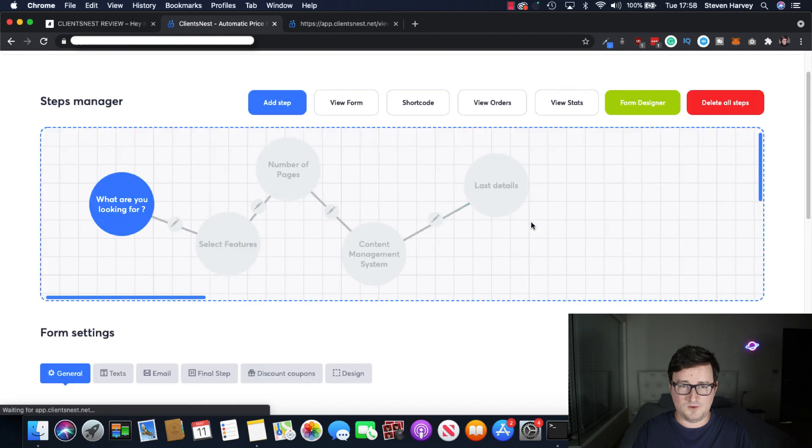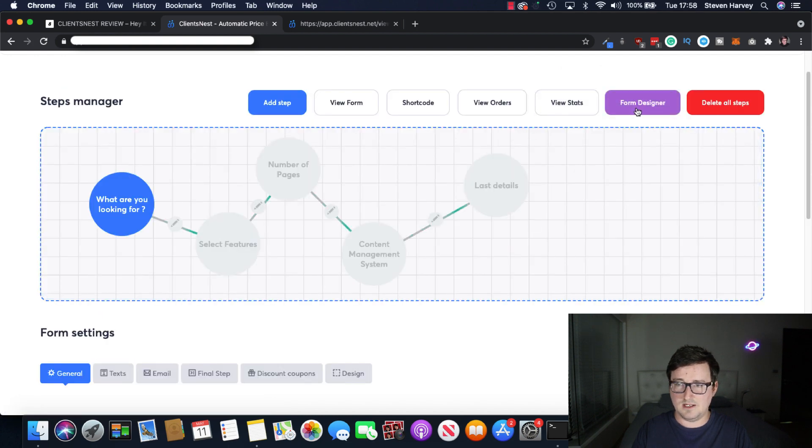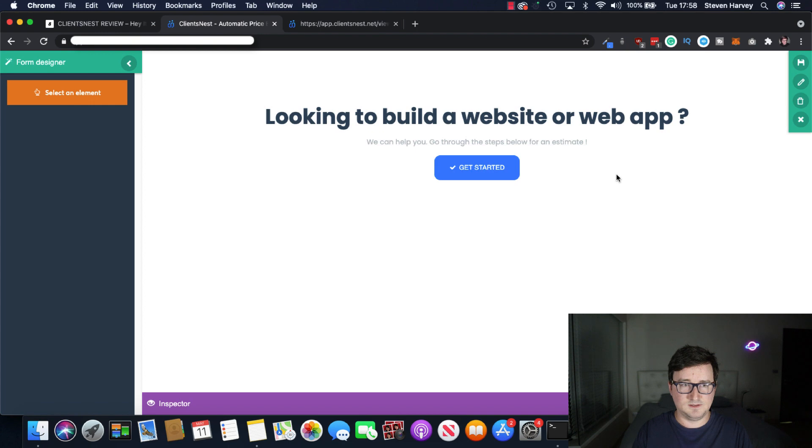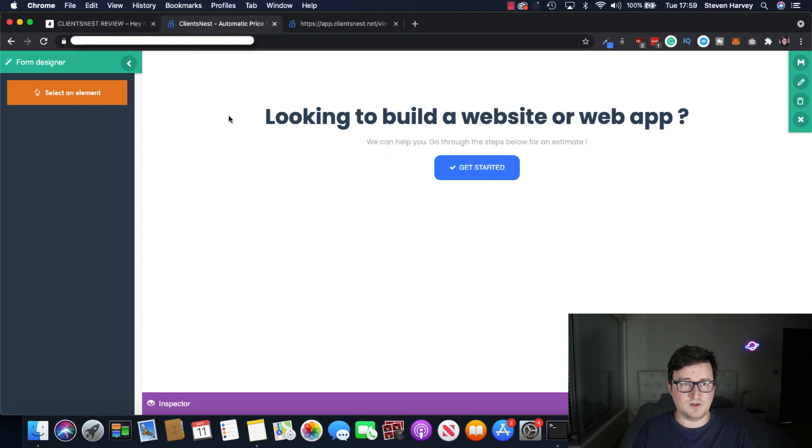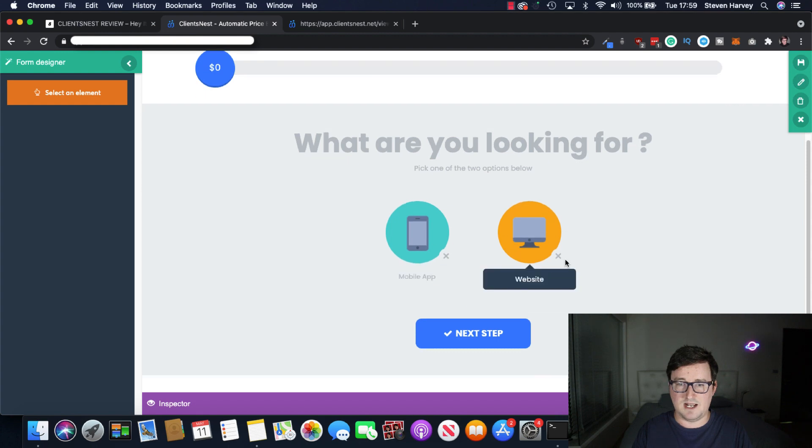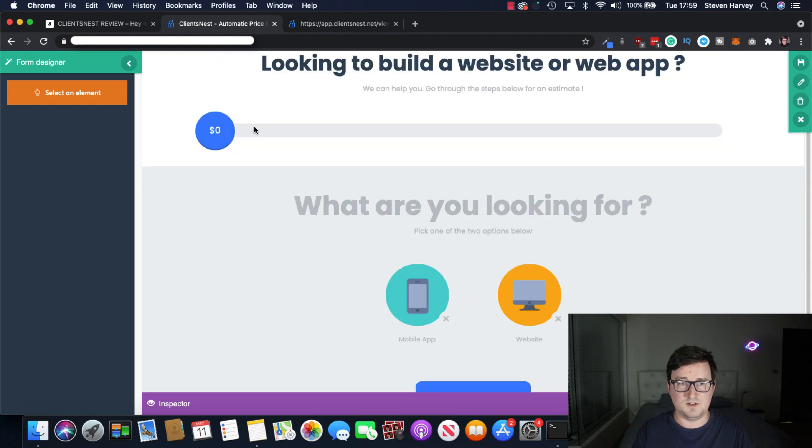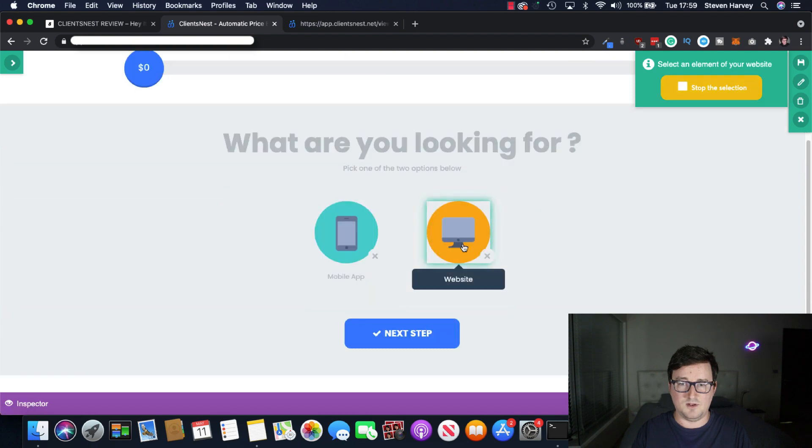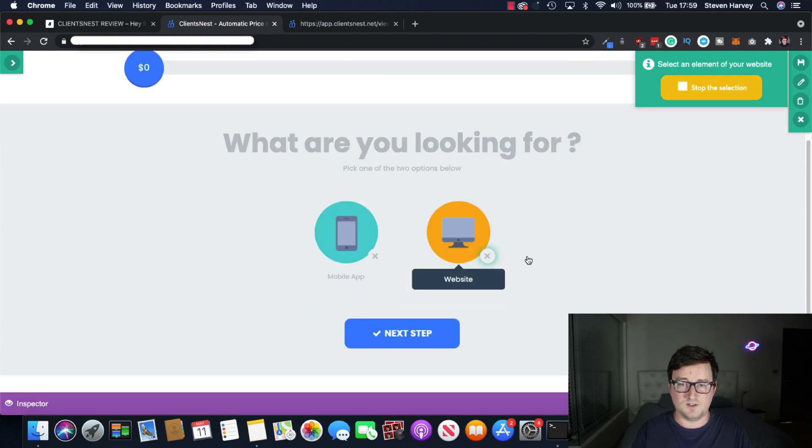And let's go to the form designer. And as you can see, you can completely customize this to your heart's content and remove and add things. It's completely customizable. And you can do exactly whatever you want to remove this.